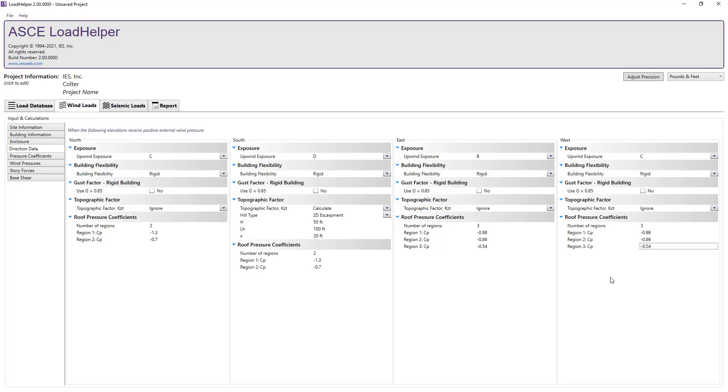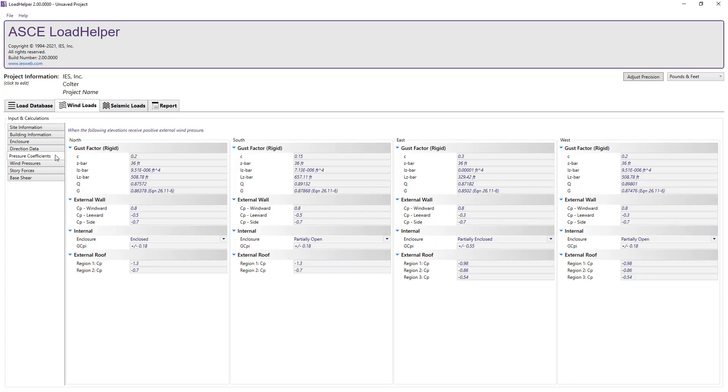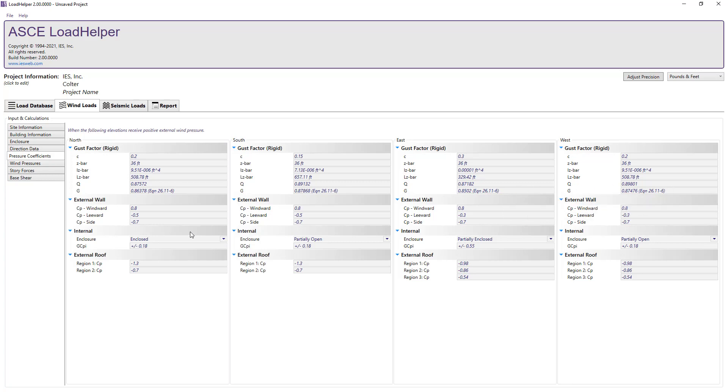Next, looking at the pressure coefficients tab, we can see the calculated gust factors for the rigid structure in each direction. Also, we can see the external wall pressure coefficients that are generated for each direction.